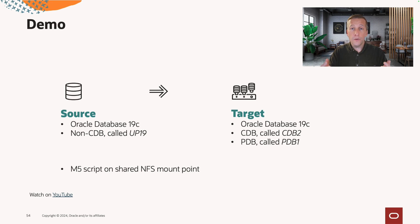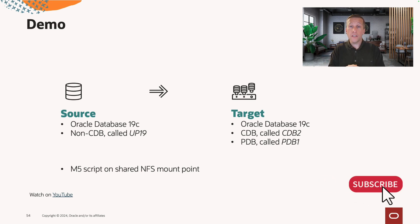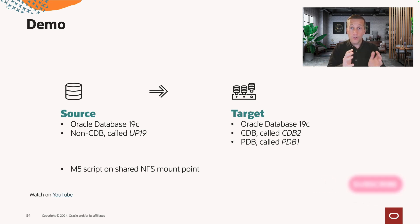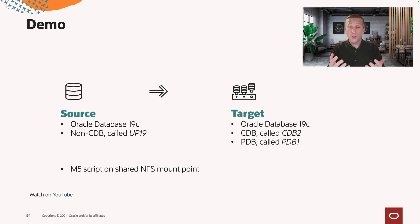For ease of use, I have a shared NFS mount point which both servers have access to. I store the scripts and the RMAN backups on that share.